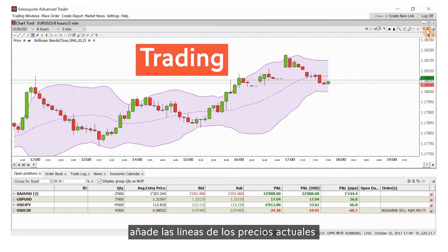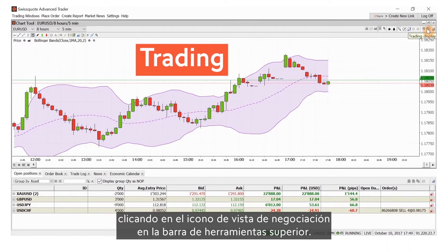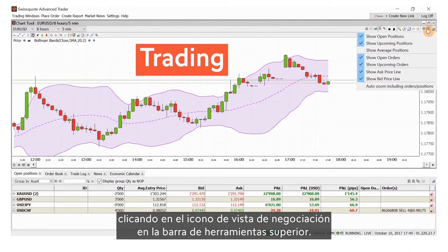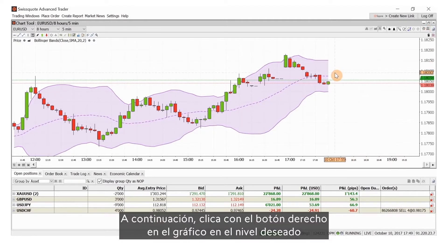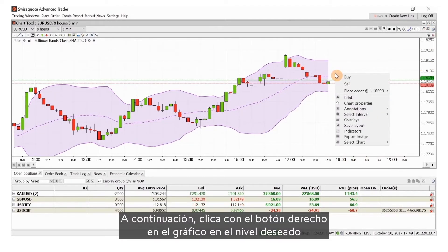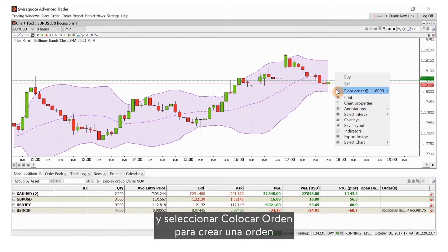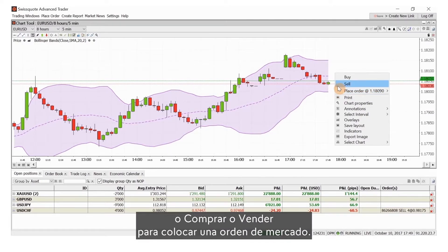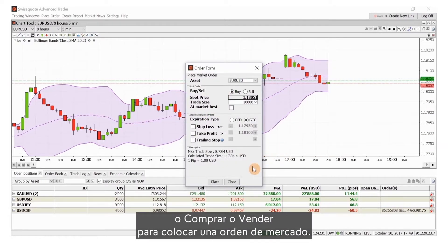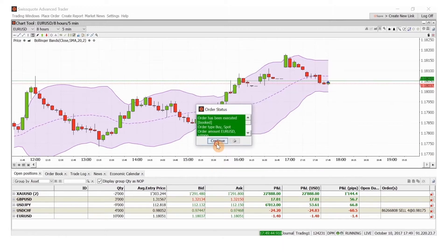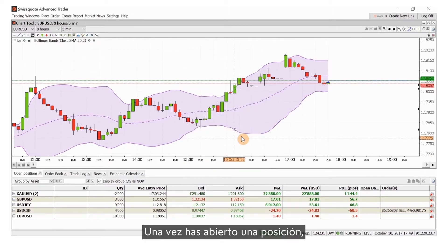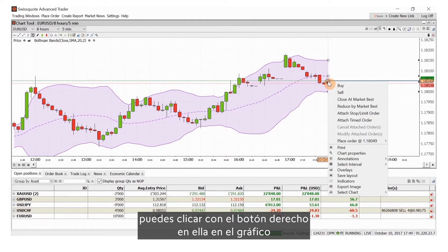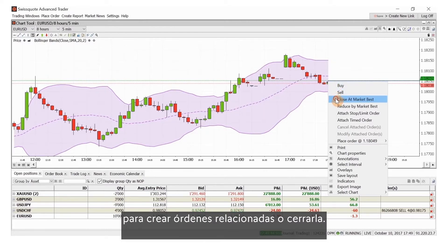If you click the trading display icon in the upper toolbar, simply right-click on the chart at the desired level and select Place Order to create an order, or Buy or Sell to place a market order. Once you've opened a position, you can right-click on it in the chart to create related orders or close it.